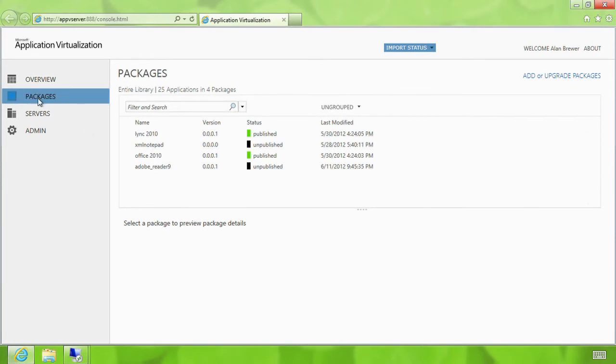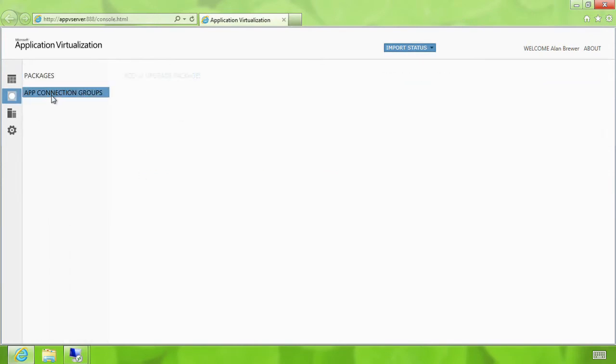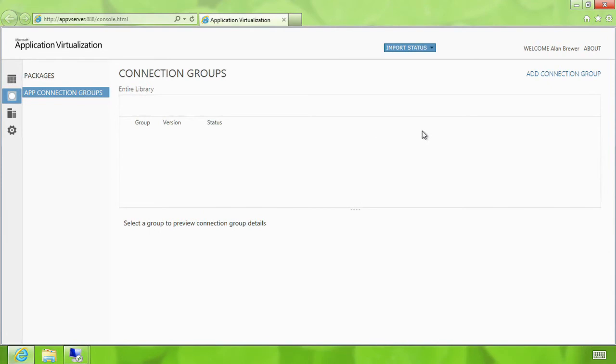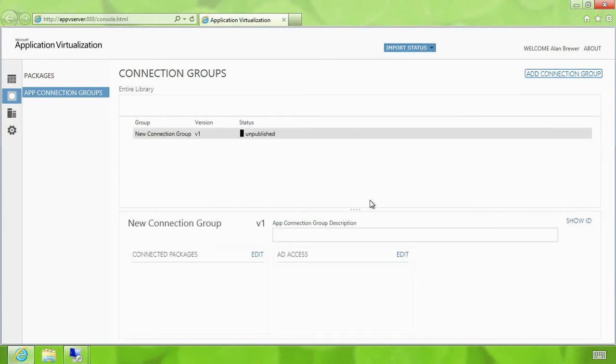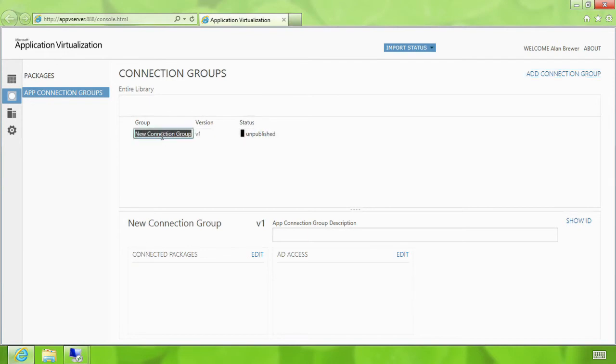Go to packages. Create a new application connection group. So here he sees there is a new connection group. He would like to rename it to Office and Lync.